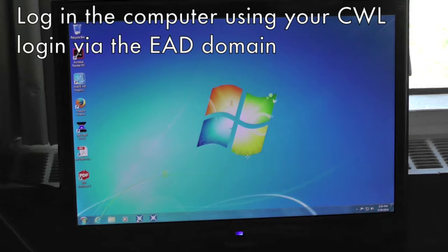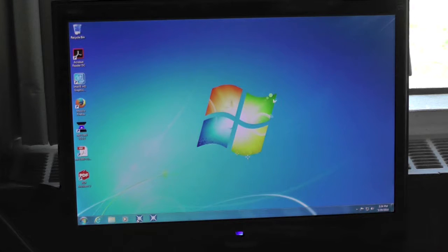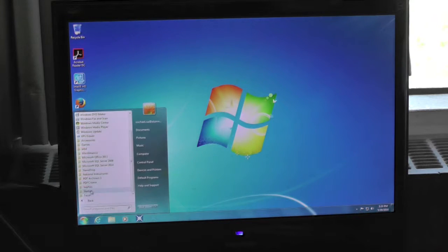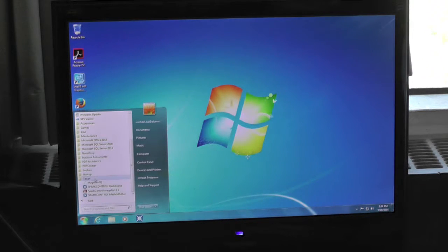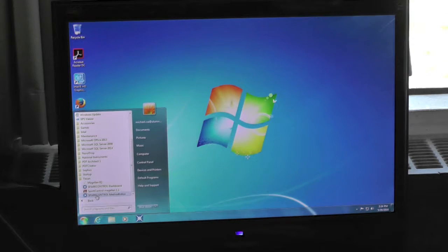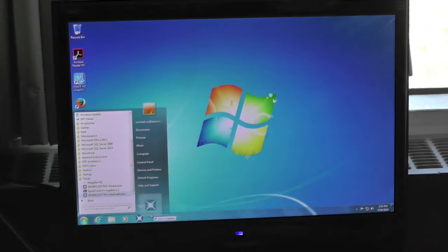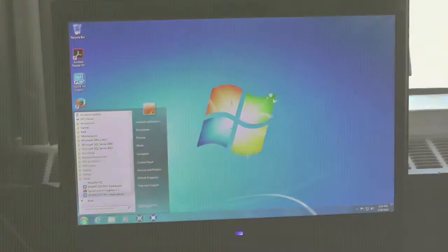In order to log on the computer, please use your CWL login via the EAD domain. For the very first time, go to the start menu, then look for T-CAN under Program and pin the program SparkControl onto your taskbar. This will then be available upon login afterwards.